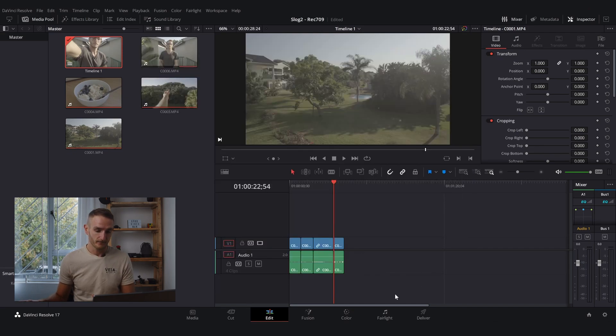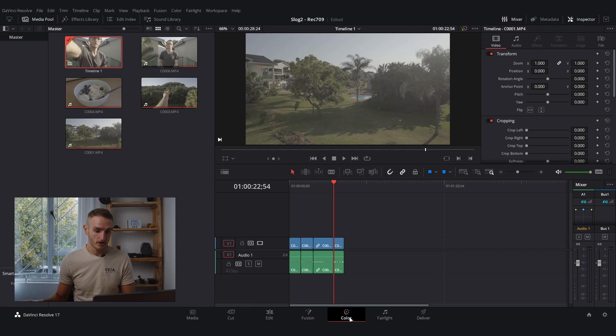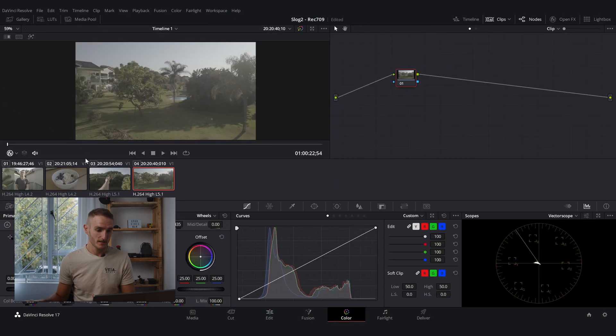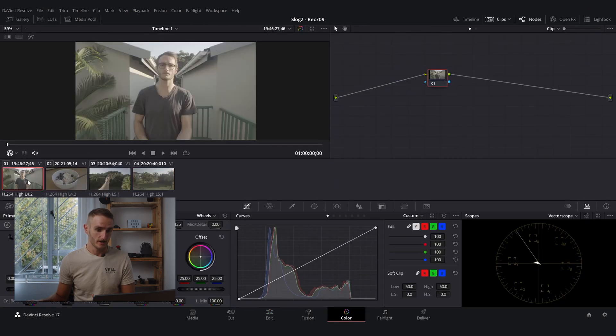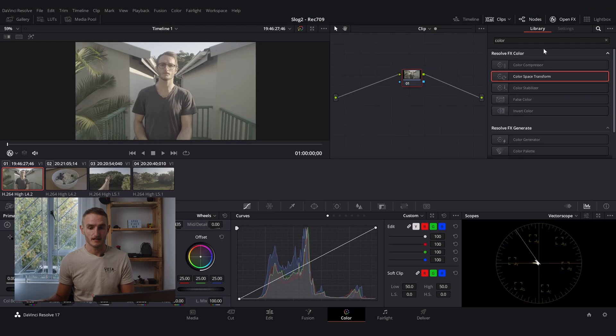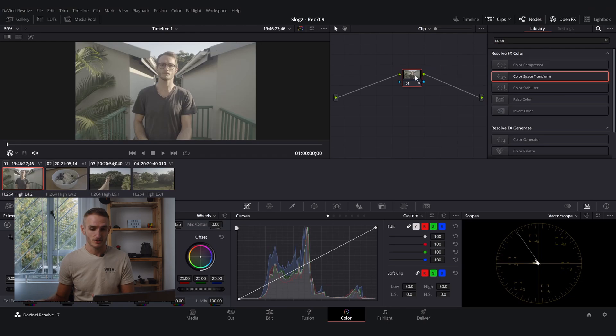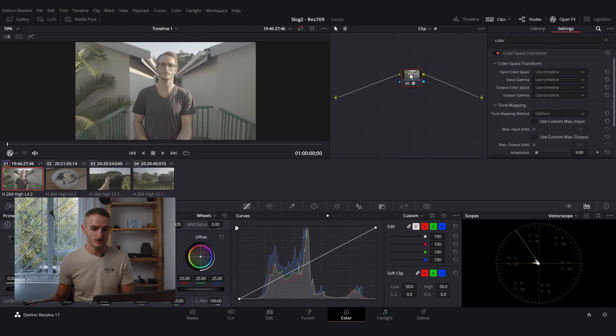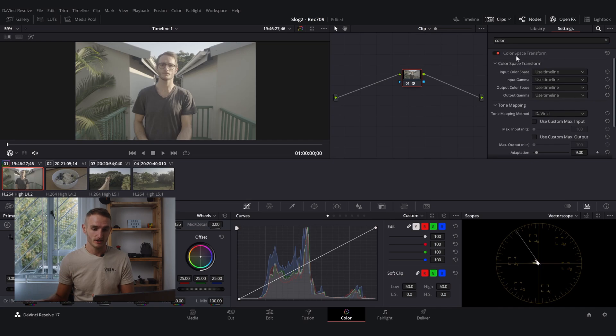Now from there we're going to go into our color space and let's go to our first clip. Go to OpenFX in the top right hand corner. As you can see I've already searched for it. Color space transform. We're going to drag and drop that on. That's going to open the color space transform tab.